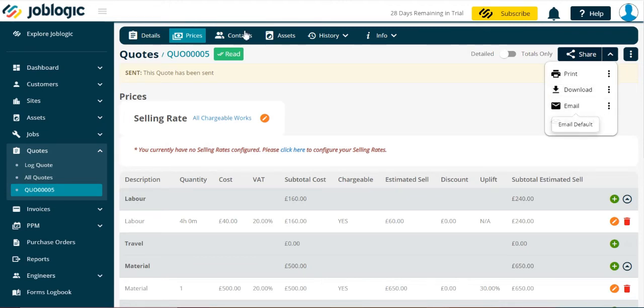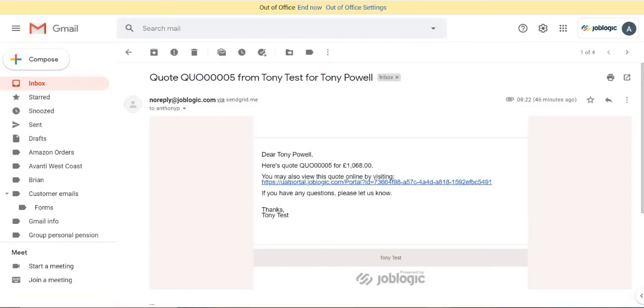We will now open the email as a customer to show how they would view the quote and pay the deposit.